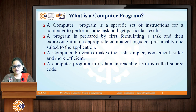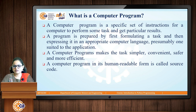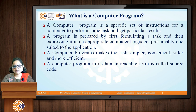A program is prepared by first formulating a task, then expressing it in an appropriate computer language, and then forming a complete application from the set of computer programs. Computer programs make the task of the user simpler, convenient, safer and more efficient. A computer program written in any programming language is in a human-readable form and is called as source code.